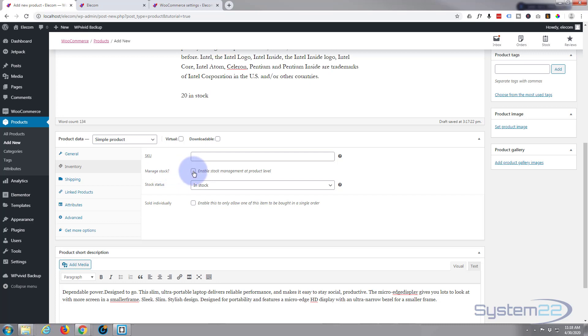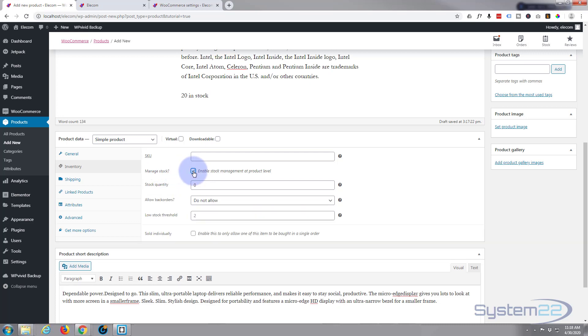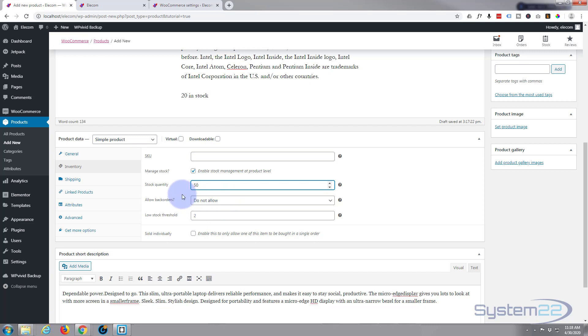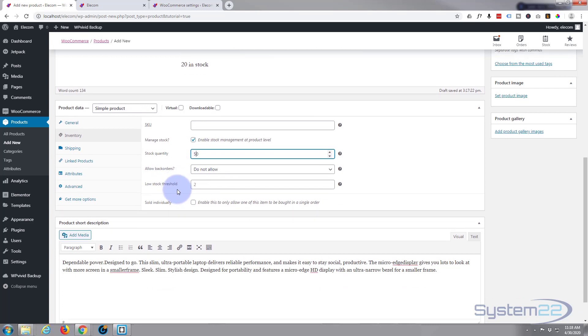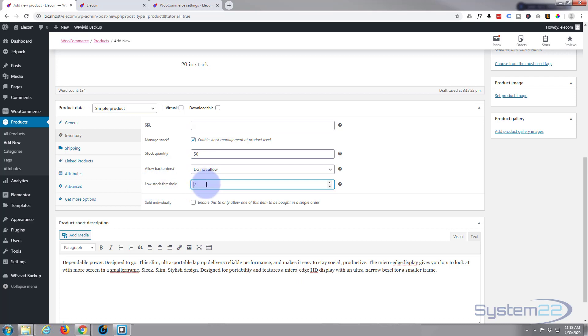Now if we move on down to inventory, you can check this to manage stock and you can put in the amount that you have. We'll say we've got 50. Allow back orders, I believe that on do not allow basically that means if the stock runs out people can't order it, whereas if you allow back orders when it gets down to zero they can still order it but they're not going to get it until you resupply. Low stock threshold, this will send an email to your selected email address when the stock gets down to two left.